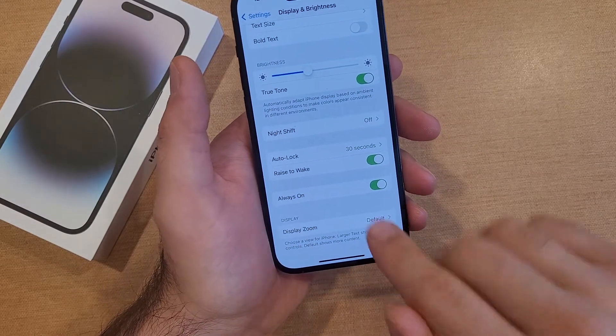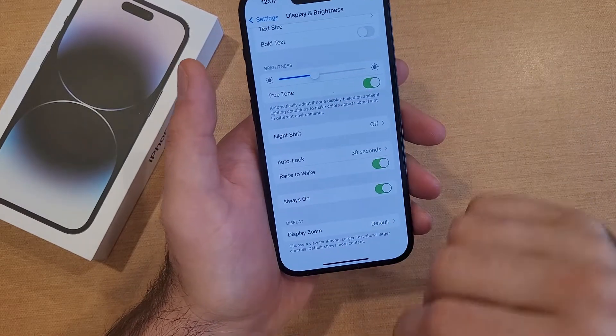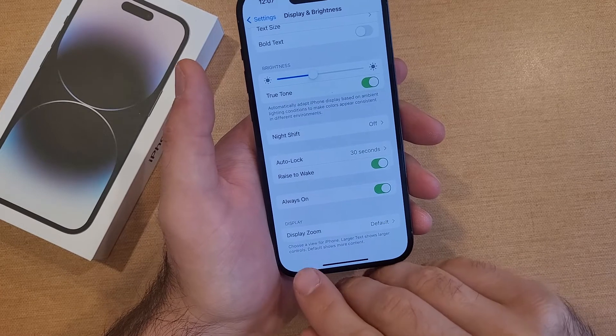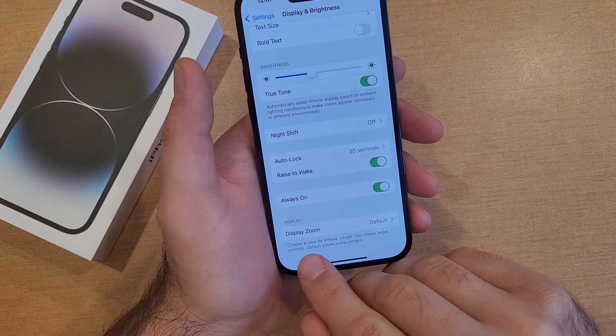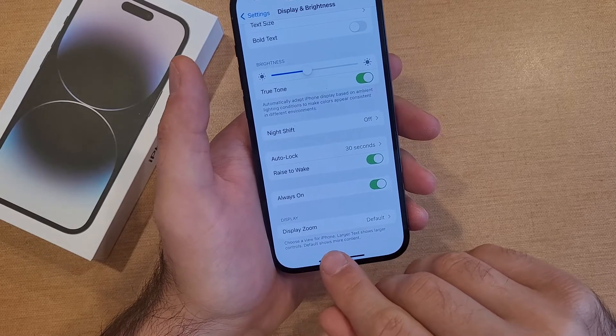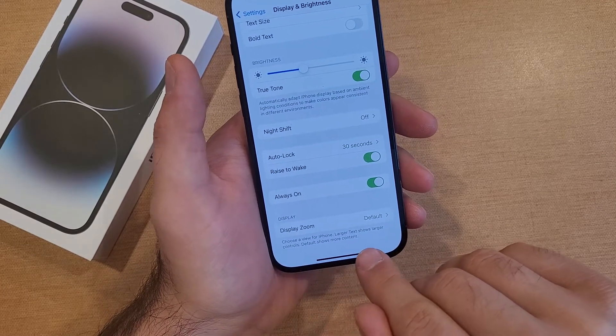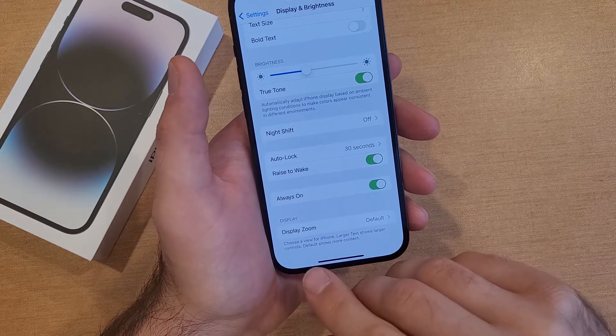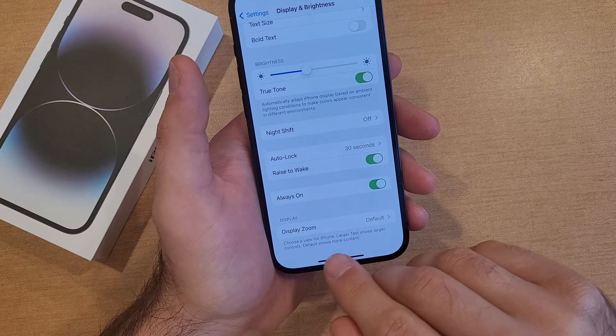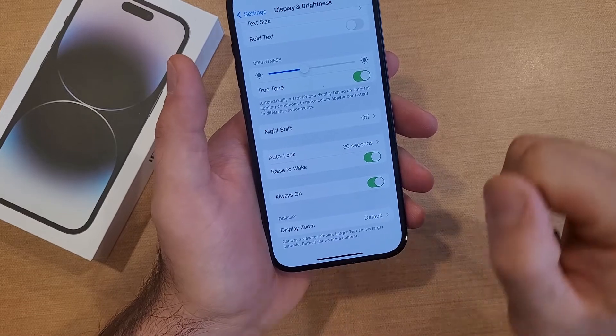Right now it's set to Default, meaning it's this size. It says: choose a view for iPhone. Large text shows larger controls. Default shows more content.